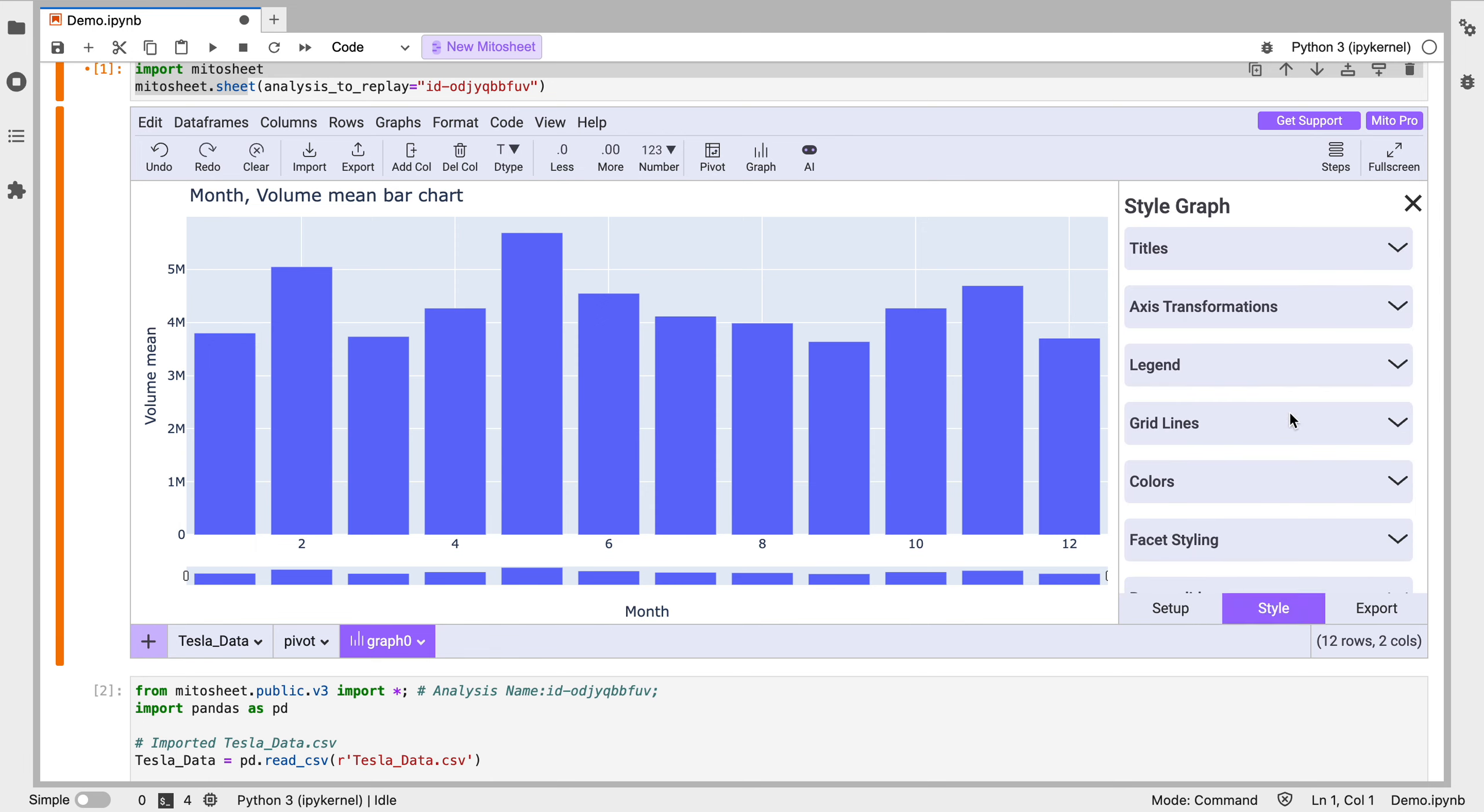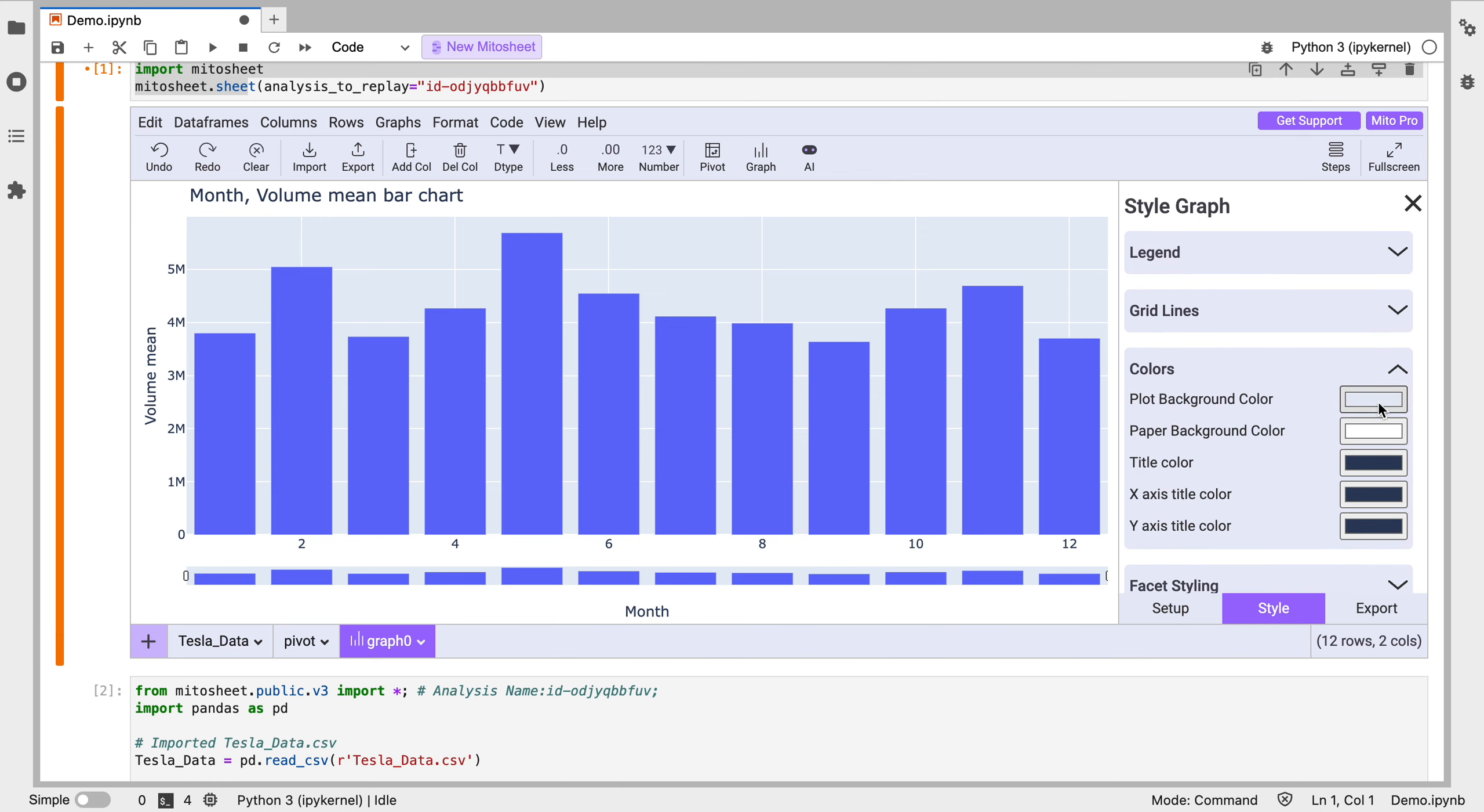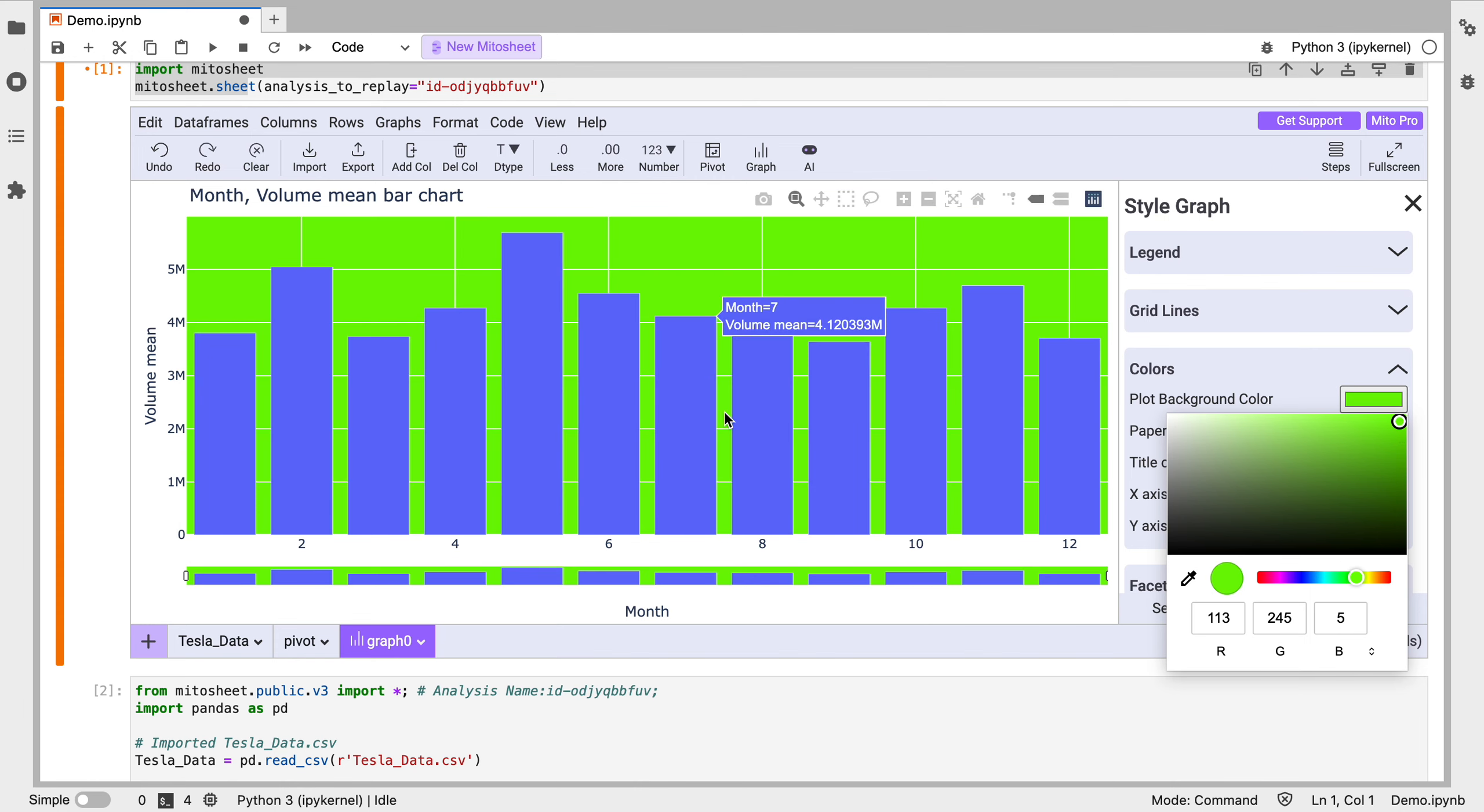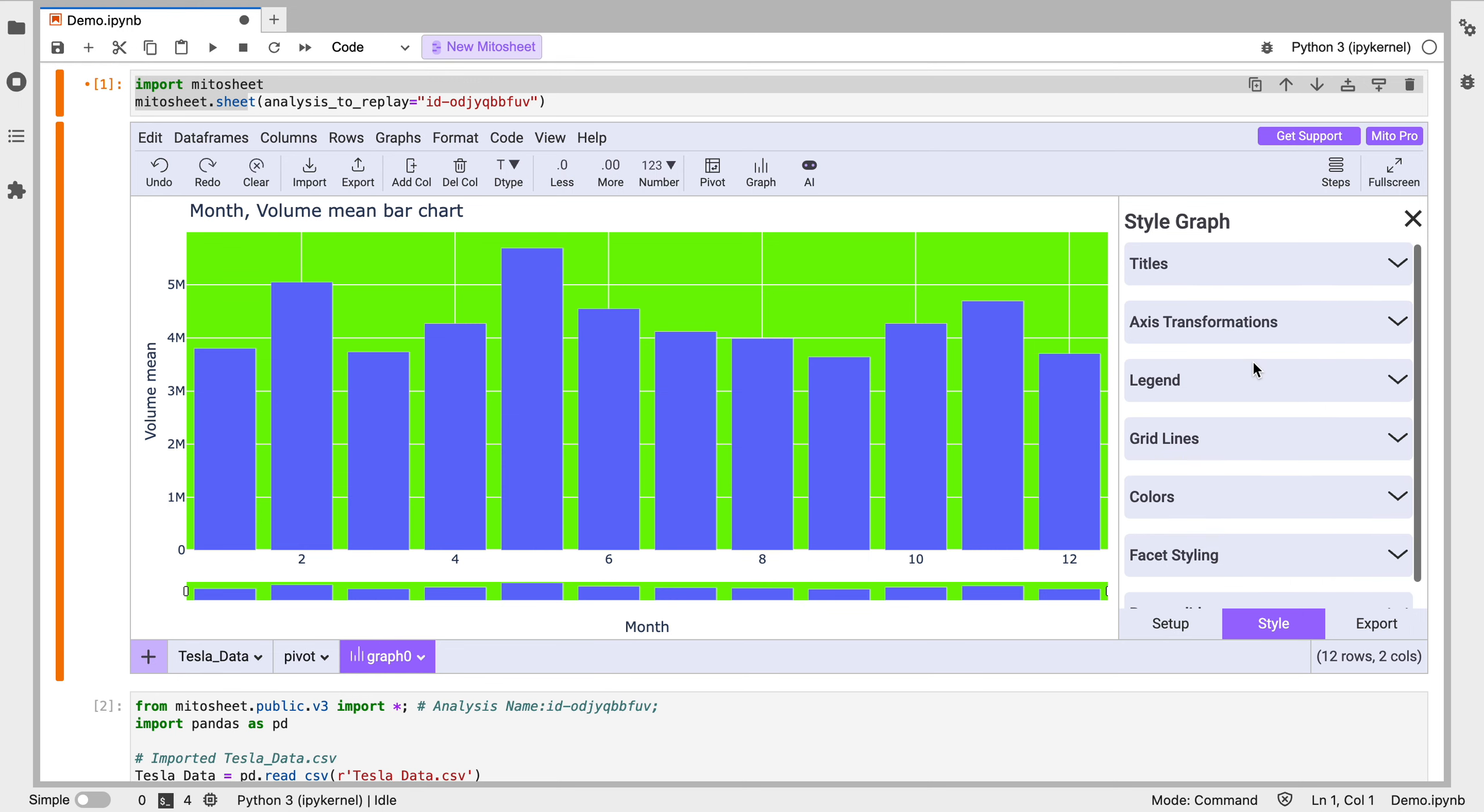And I can style this as well. So I'm going to pick some colors here. Let's put some plot background color. Let's make that green. There we go. And we can style a lot of different ways as well using all the normal Plotly customizations you're used to using.